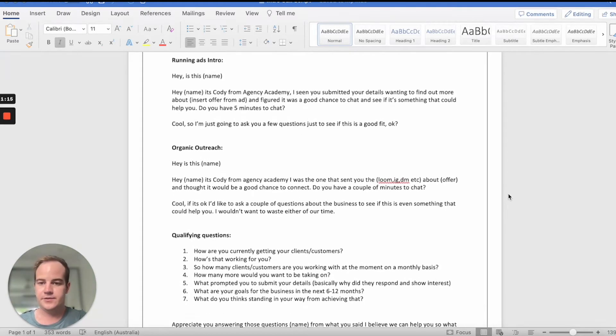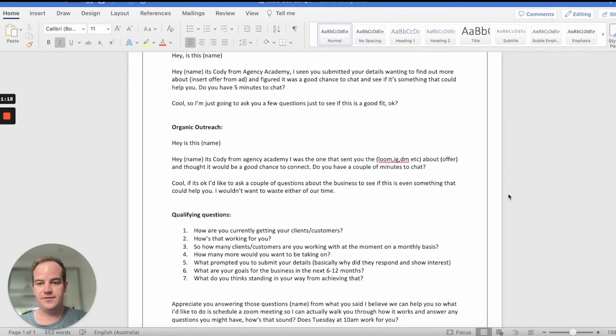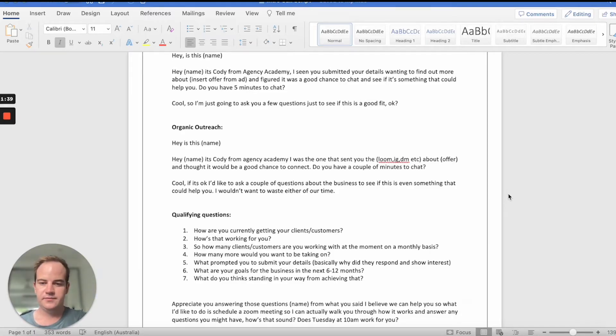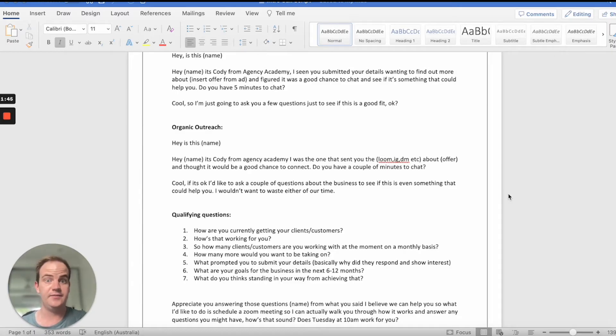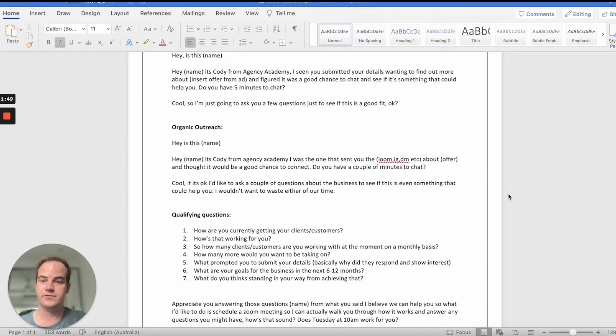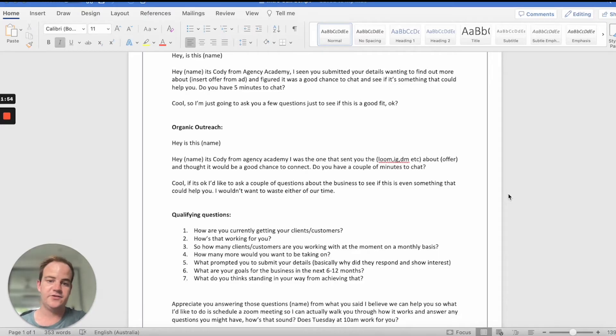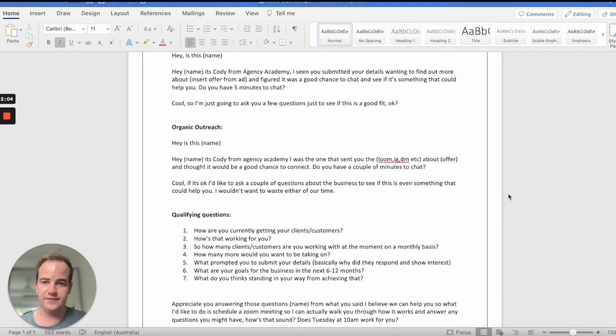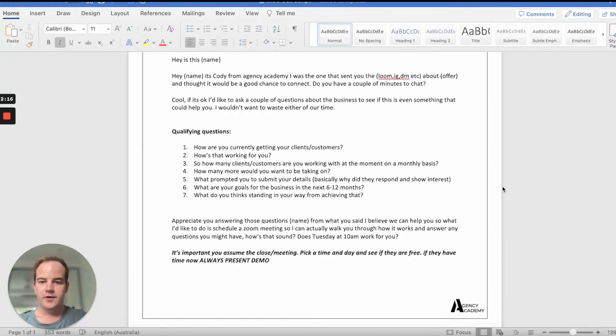And then you can go into the questions for the organic outreach method. We can say pretty much the same thing. It would go something like this. Hey, is this John? Hey John, it's Cody from Agency Academy. I was the one that sent you that Loom video just in regards to the 10 booked appointments strategy. And thought it was a good chance to connect. Do you have a couple of minutes to chat? Cool. If it's okay, I'd love to ask you a couple of questions about your business and really just see if it's something that could actually help you. I wouldn't want to waste either of ours time. And then you just jump straight into it.